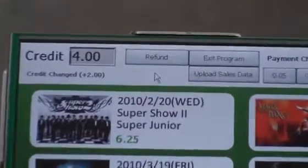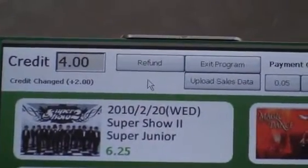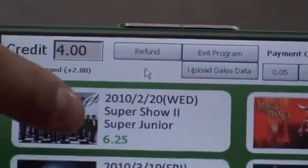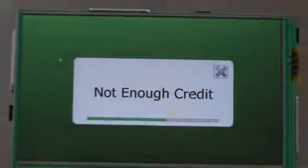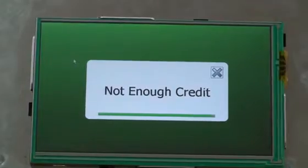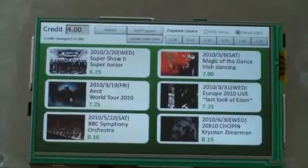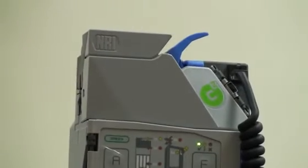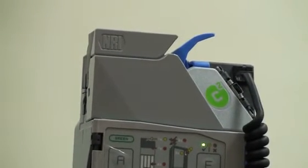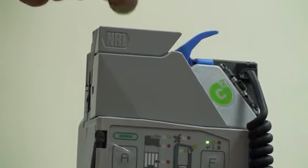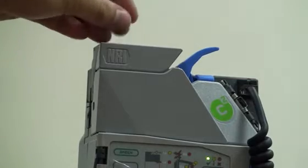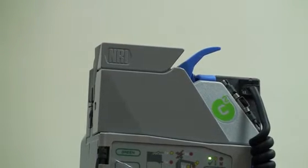On the machine we can see we now have four credits. When we go ahead and try to purchase an item, we get the message 'not enough credit.' So we have to go ahead and put some more money into the machine — this time we're going to put three more dollars in.